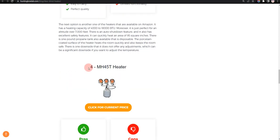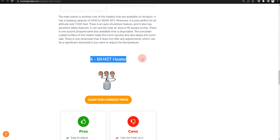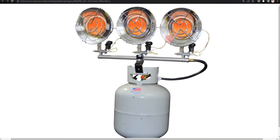Our fourth choice is MH45T Heater. It is easy to adjust temperature and easy to use, but cannot heat up a larger area.